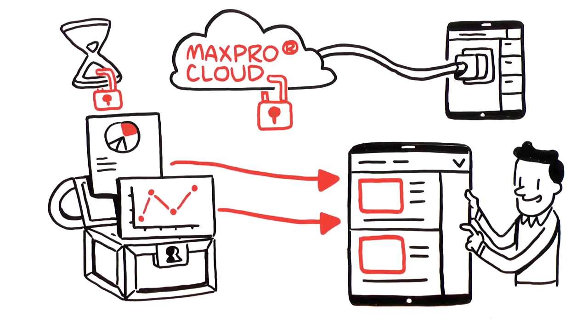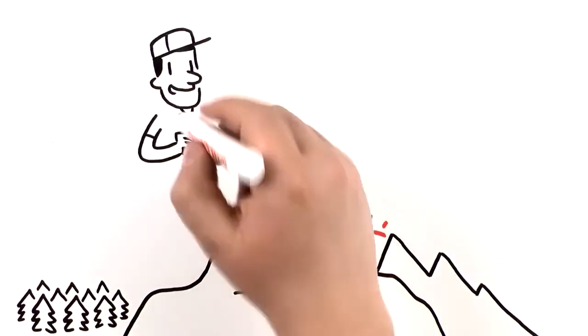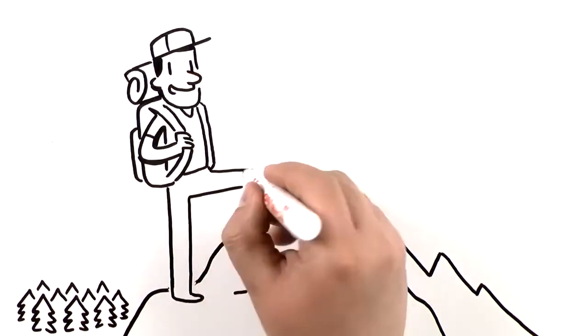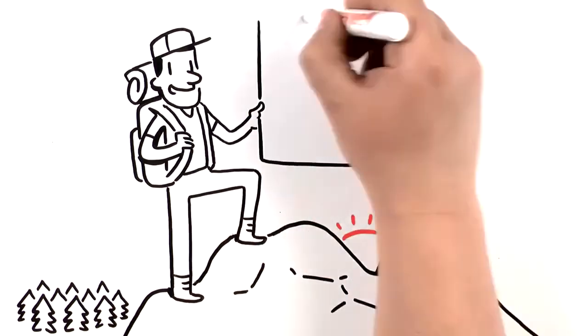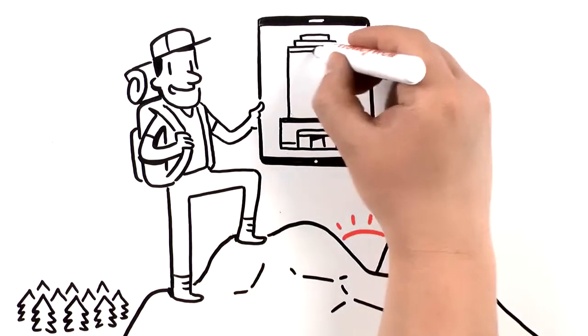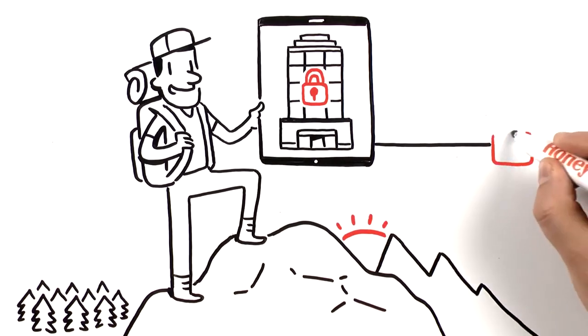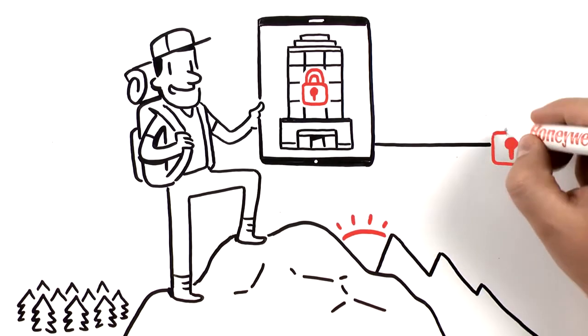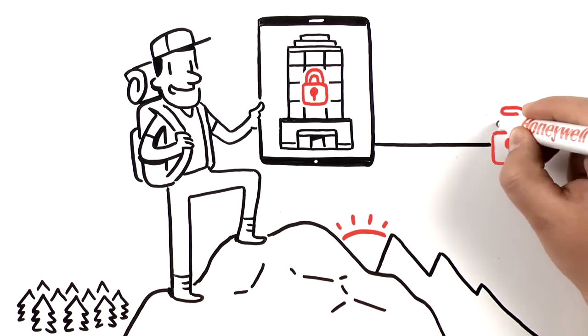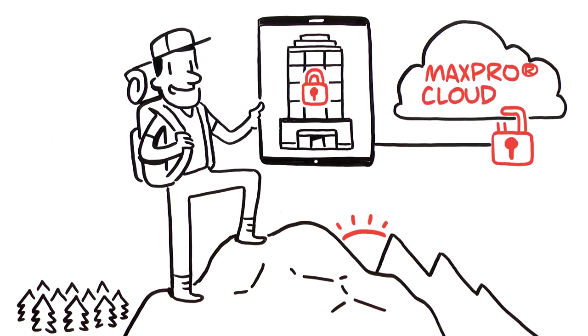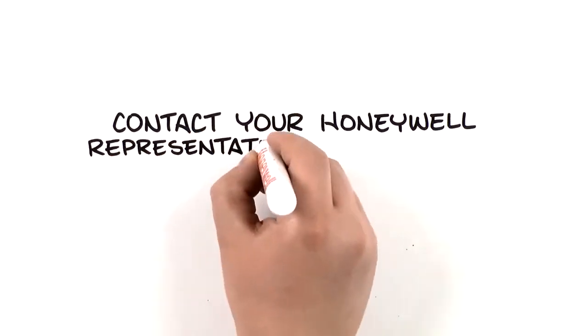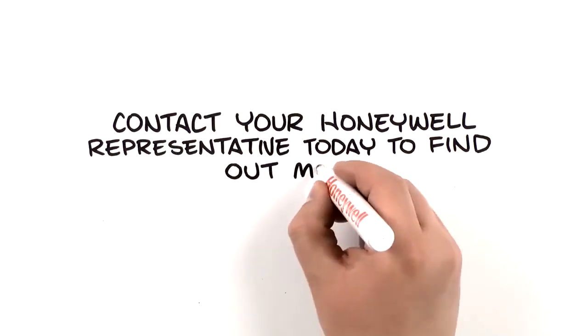These days, it's easier than ever to watch over your business. Benefit from 24/7 remote access and control, and connect your building to down-to-earth security with MaxPro Cloud. Contact your Honeywell representative today to find out more.